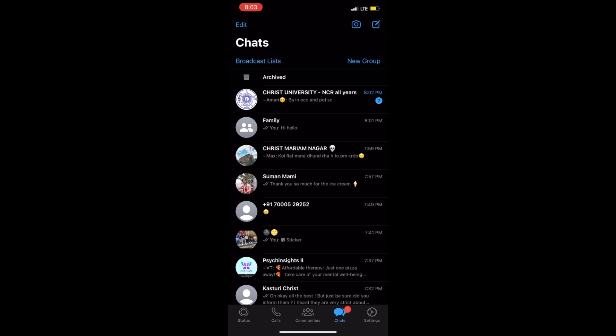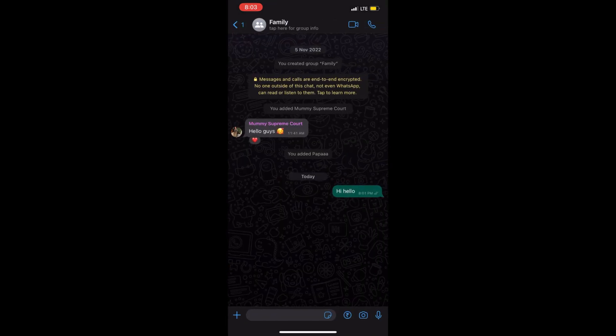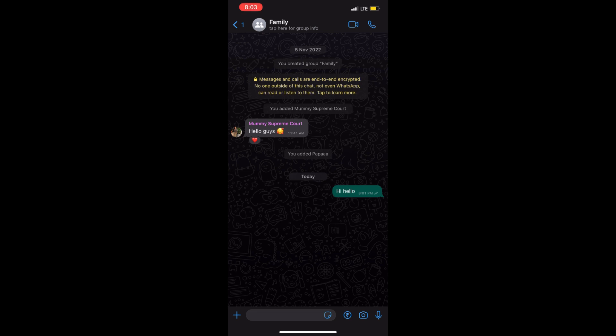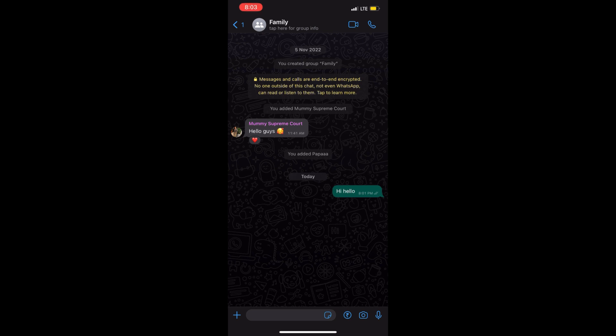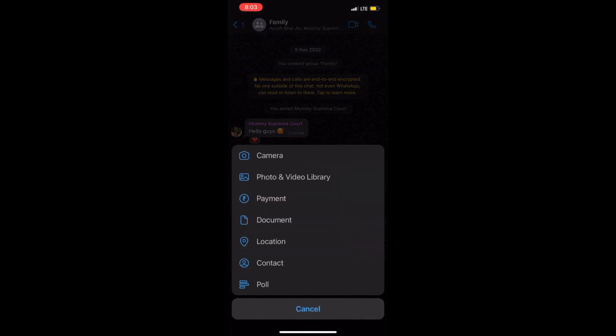Then go to the desired group where you want to create a poll. Click on the plus button at the bottom. When you click on that, you'll see various options. Click on the last one, which is Poll.